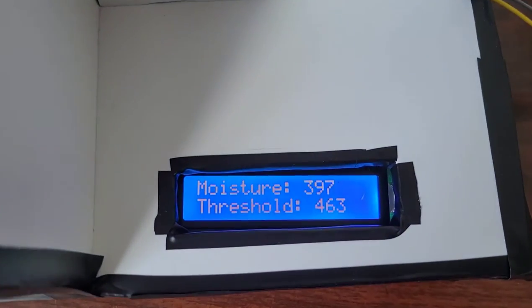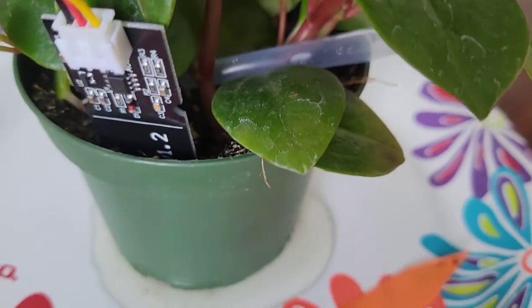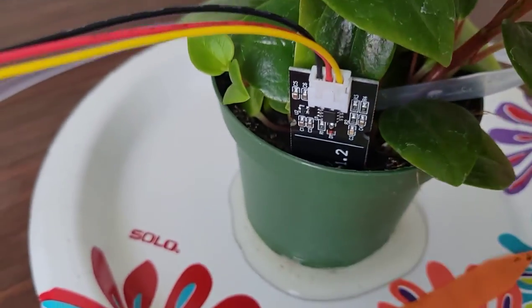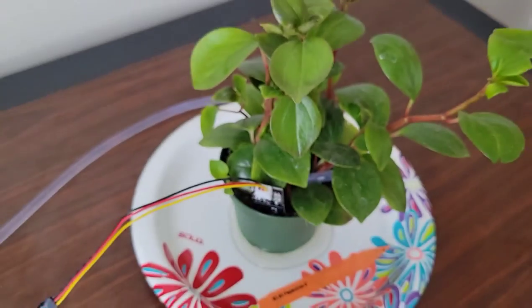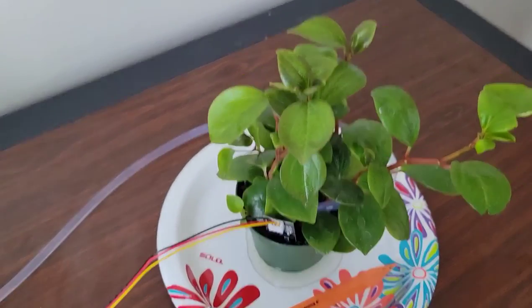But as you can see right now, the moisture level is 397, because the soil is pretty wet now. In other words, the plant is completely hydrated. So yeah, this is my final project. Thanks, guys.